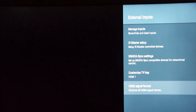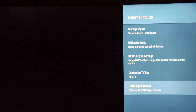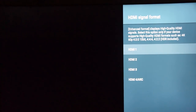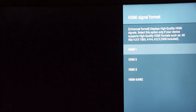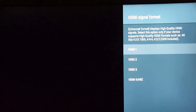Last but not least is HDMI signal format — this is a really critical one, especially if you're connecting third-party devices like Apple TVs, Nvidia Shield, Sony's 4K Blu-ray player, PlayStation Pro, or Xbox One X. All of these have the capability to show 4K content. The enhanced format option displays high-quality HDMI signals — select it only if your device supports high-quality HDMI formats such as 4K 60p, 4:2:0 10-bit, 4:4:4, 4:2:2, and HDR.